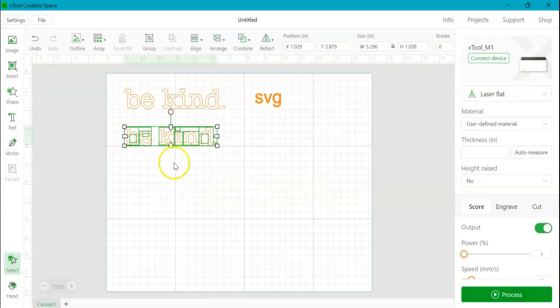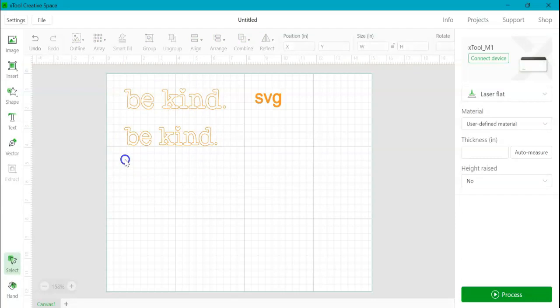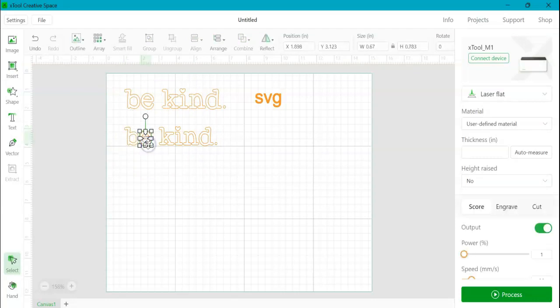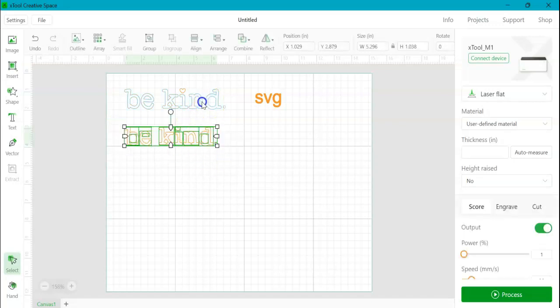So here you can notice we have a lot more going on here. We have a lot more bounding boxes than we did with just the two layers here on the SVG. So not only is each letter its own bounding box, but then the centers, if they have a center of the letter, they are also their own individual bounding box. So there's just a lot going on here versus the SVG.